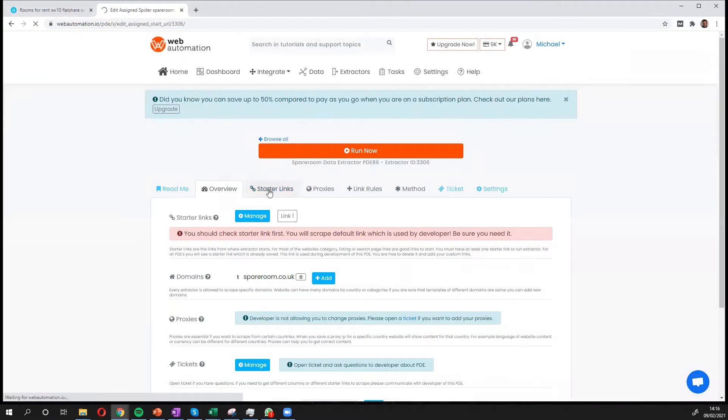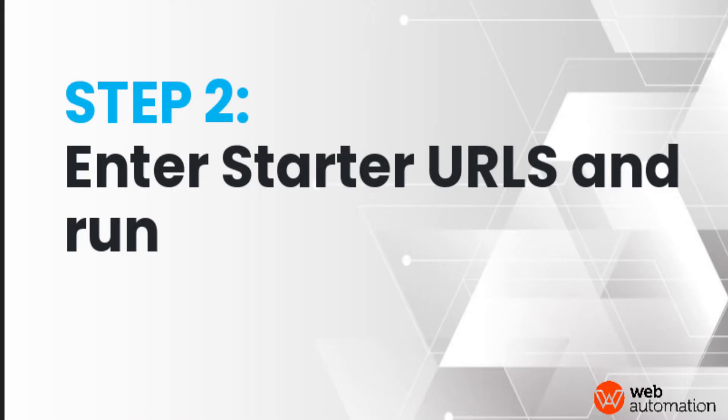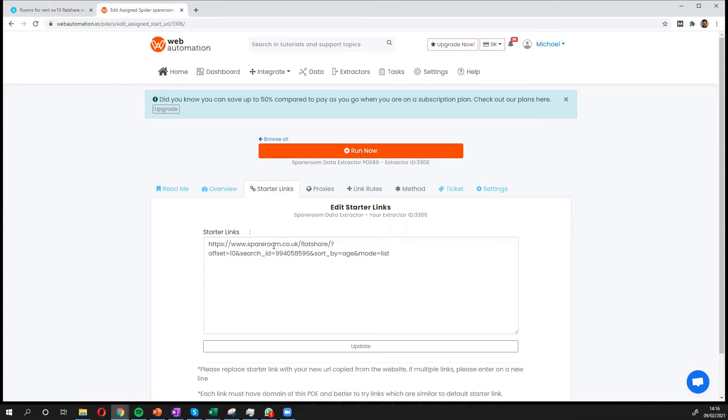And then all you need to do is add a starter link. A starter link is a search URL from SpareRoom that explains to our extractor where to get the information.